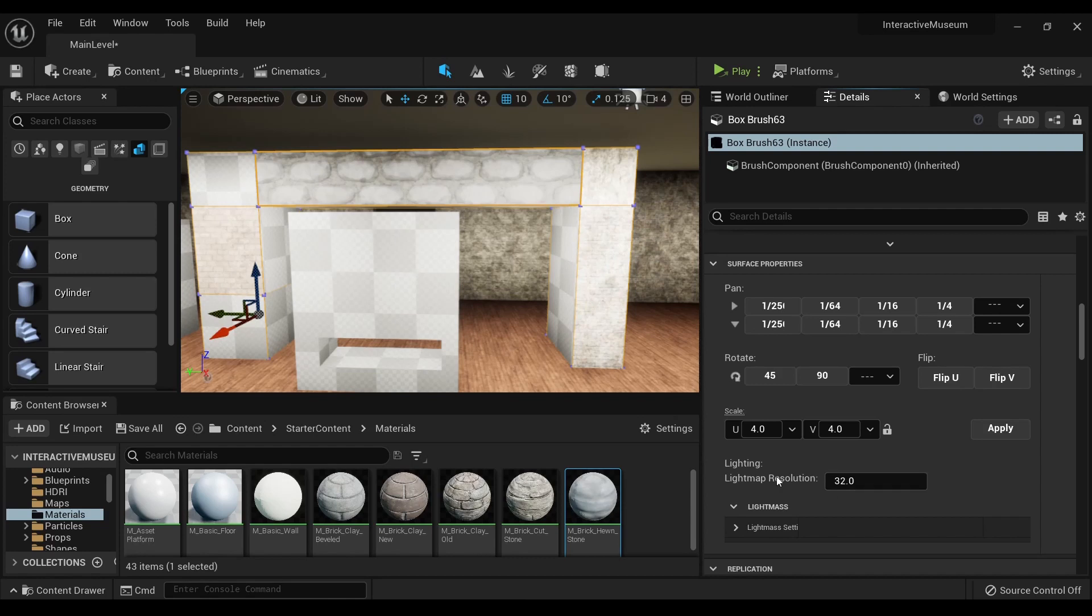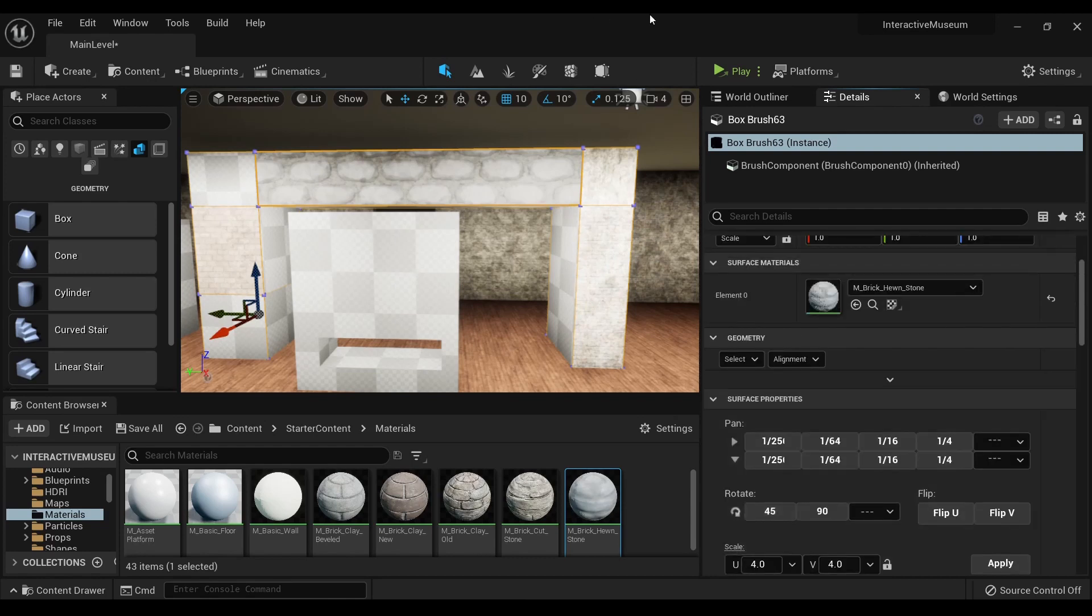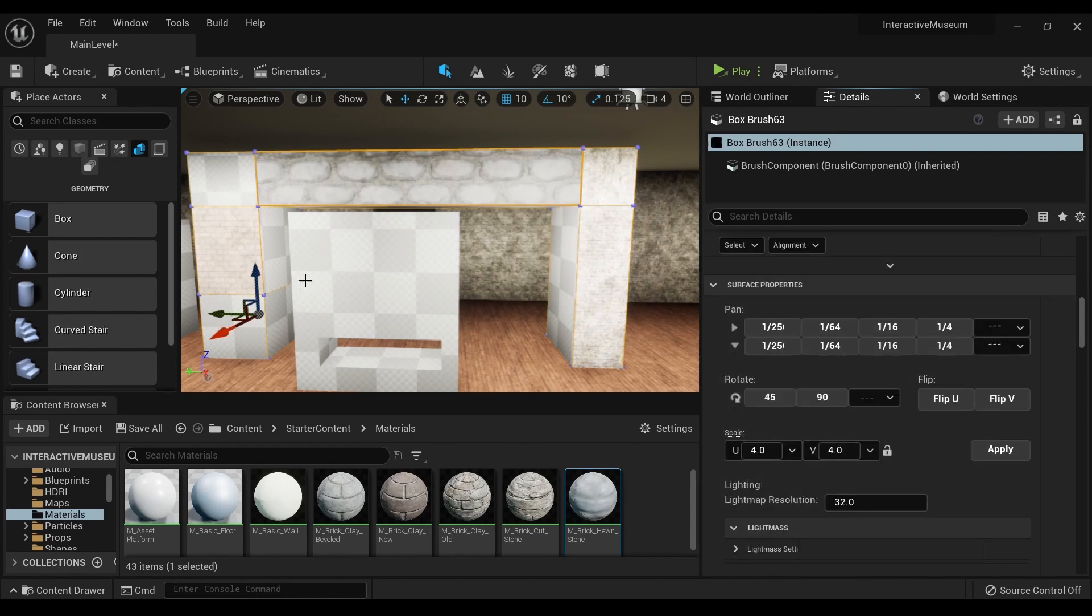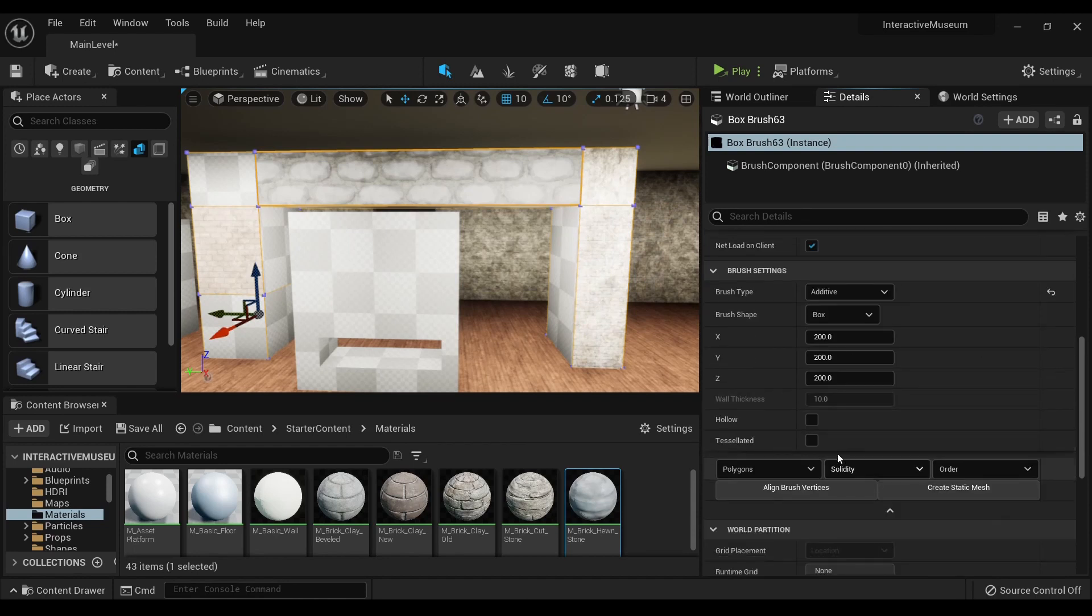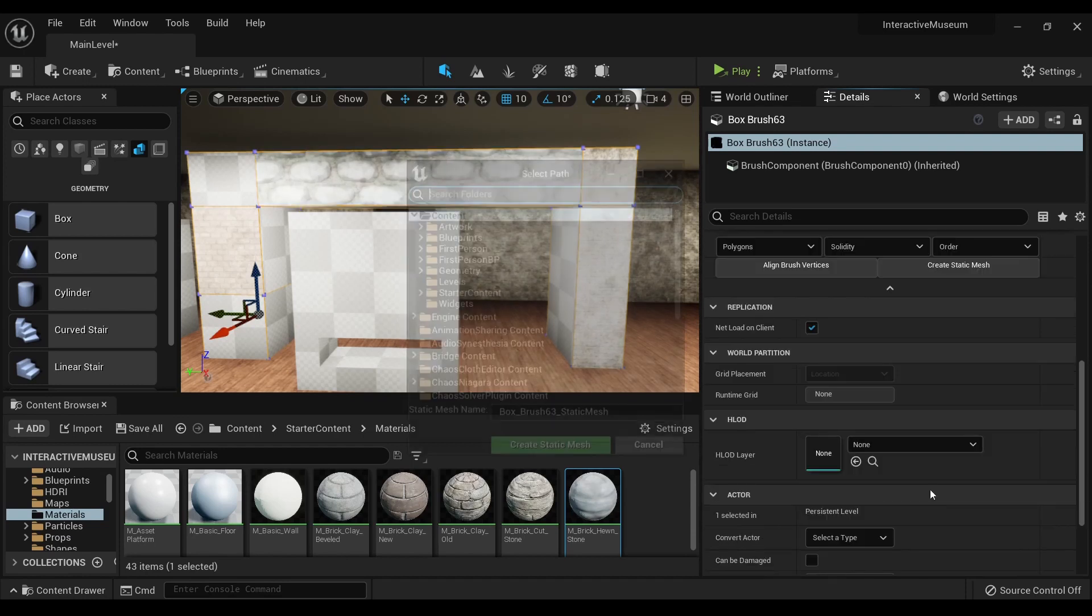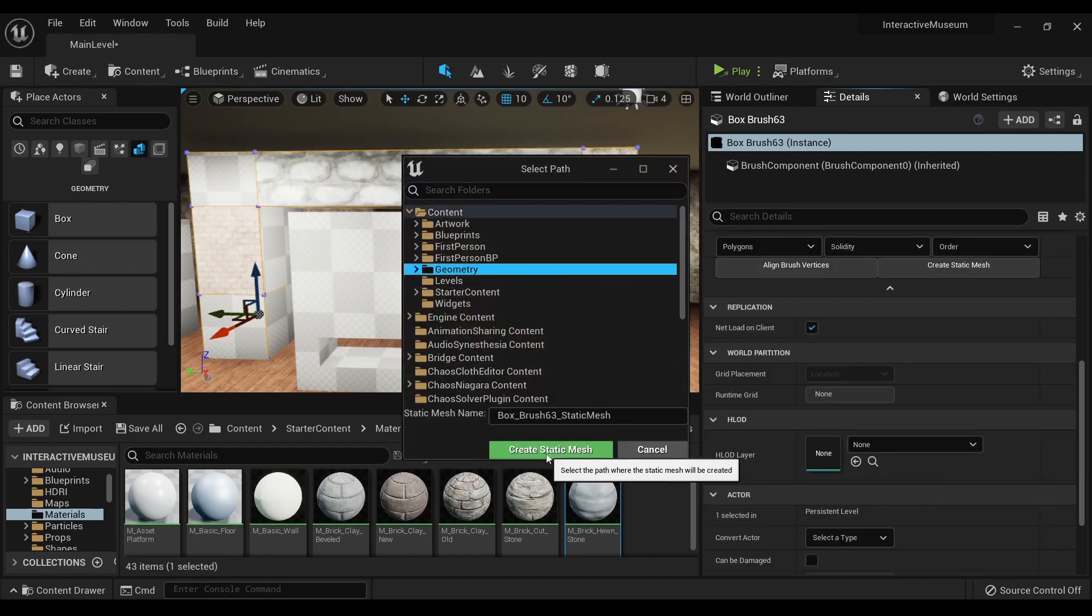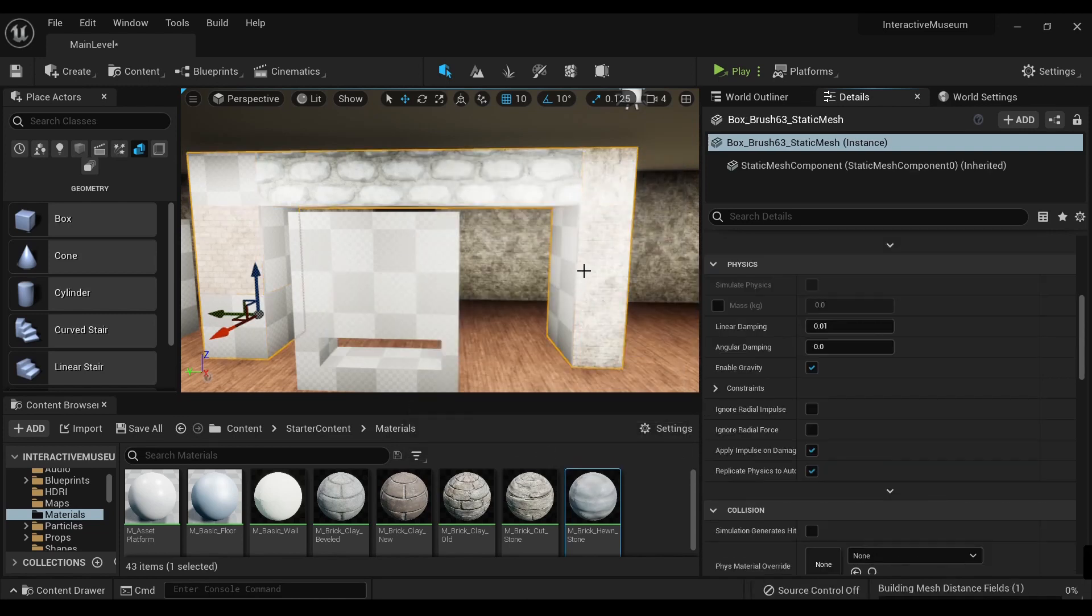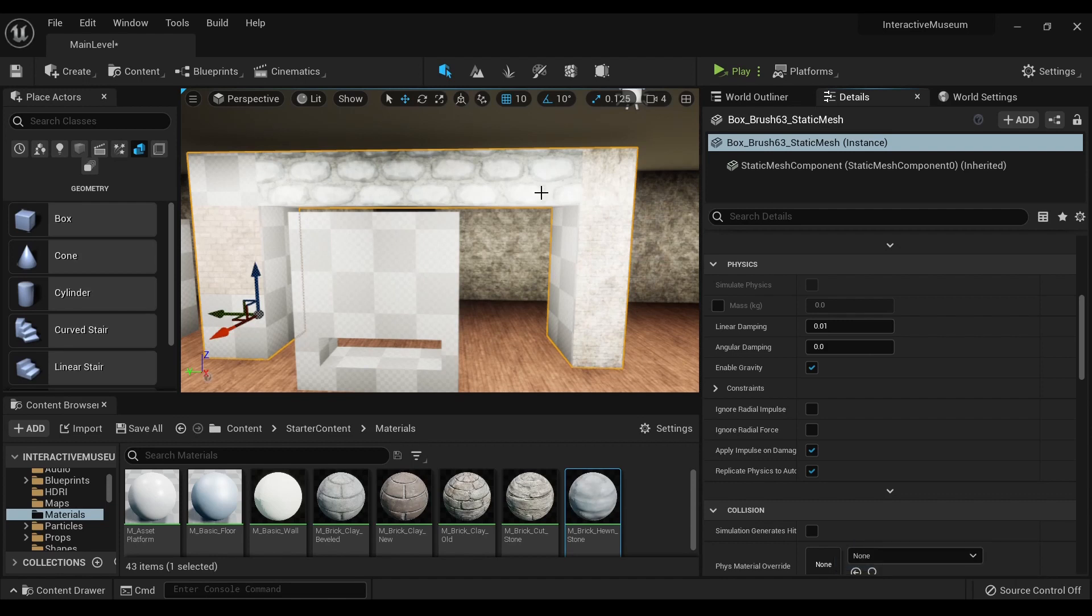There's also a bit of light map resolution. I wouldn't worry too much about it unless you're the lighting artist. And once you have all that perfect, you scroll down to the brush settings and hit create static mesh. Make sure it's in the right folder, and now this is a static mesh instead of a geometry.